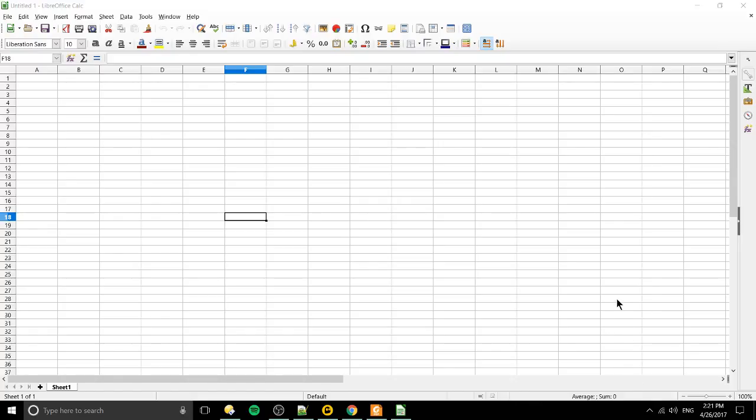Hello everybody, Chris here and in this video I wanted to talk to you guys about LibreOffice Calc, what it is and what you can use it for.